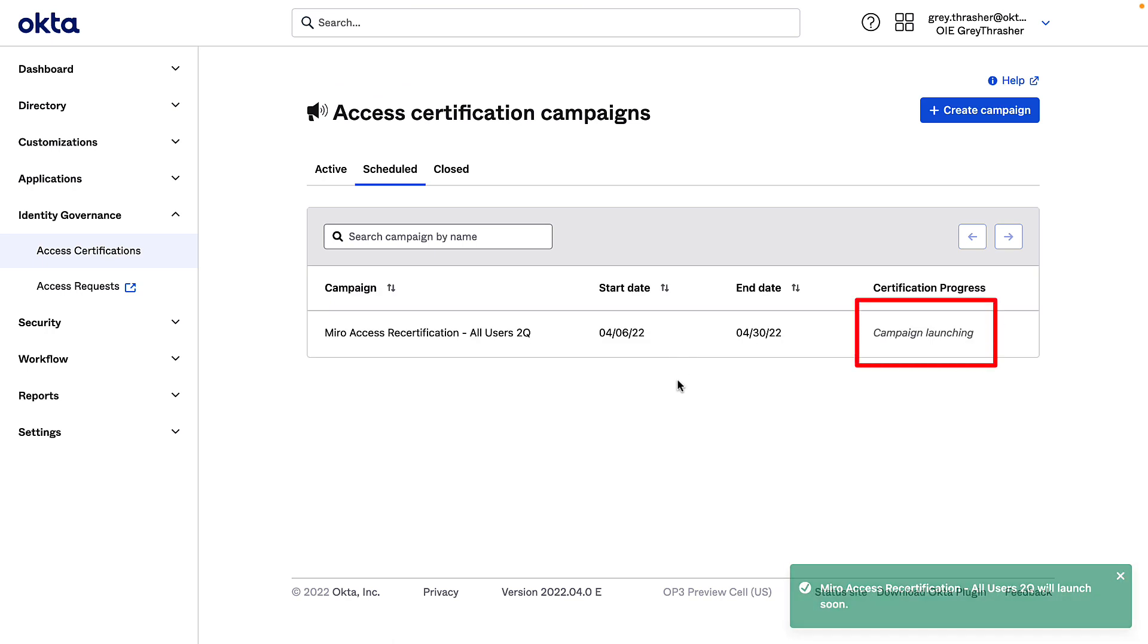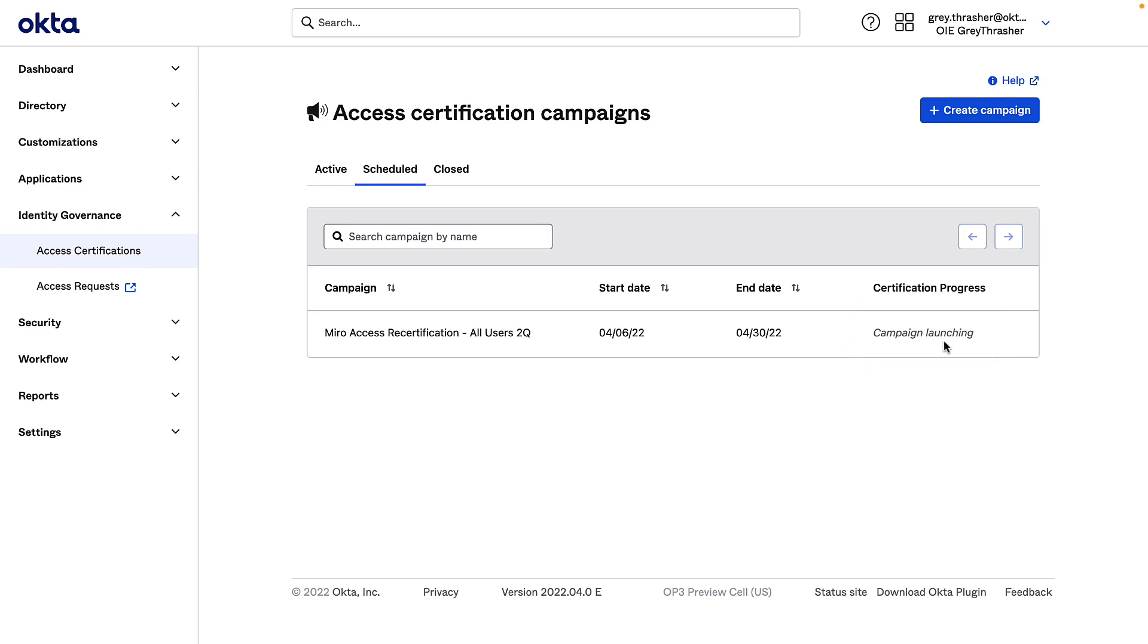So we can see the campaign is being prepared to launch here. And once it's ready, it'll show up on the active tab. Great! Now the campaign is active and should be sending out recertification requests to the reviewers.